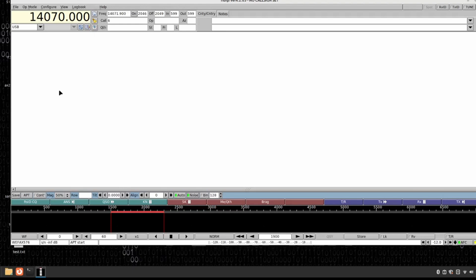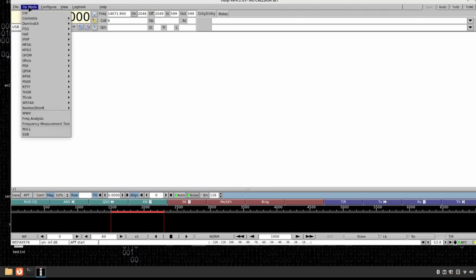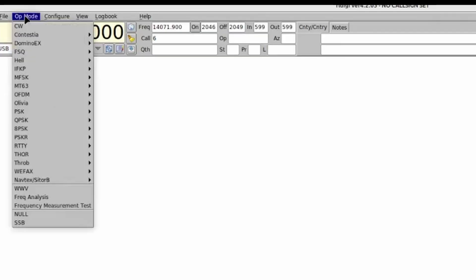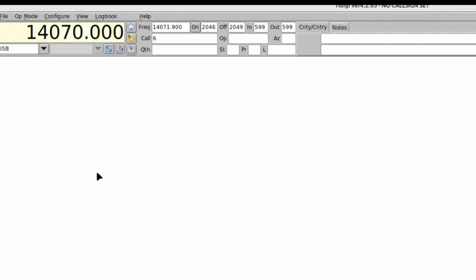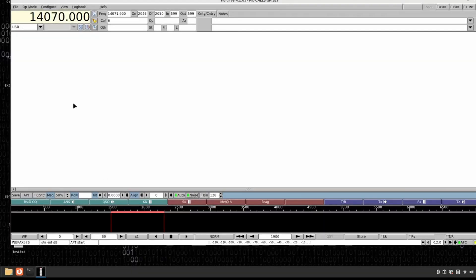Inside of FL Digi, the first thing you want to do is come up here to where it says Op Mode. We'll go ahead and click on that, and then we're going to come all the way down to where we see WiFax. And then we're going to choose that first option, WiFax IOC 576. That will put FL Digi into the right mode to be able to decode these images.